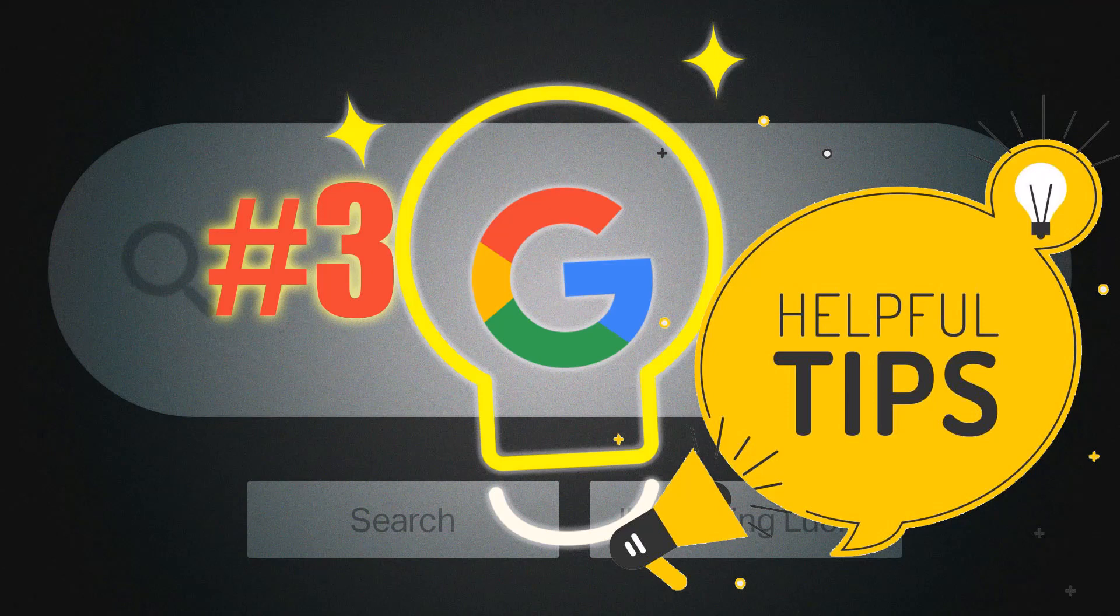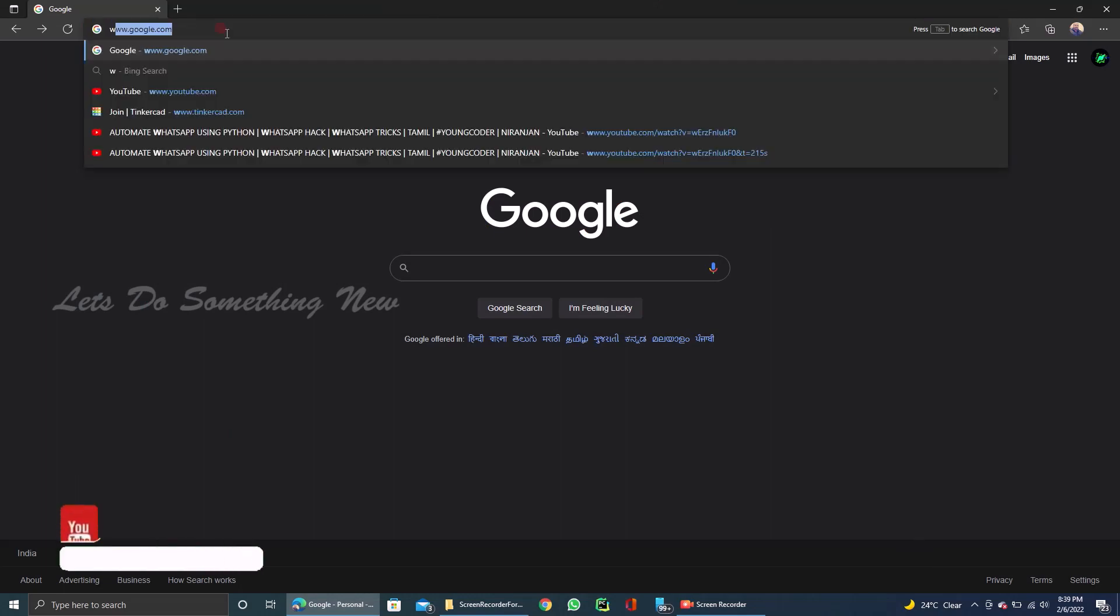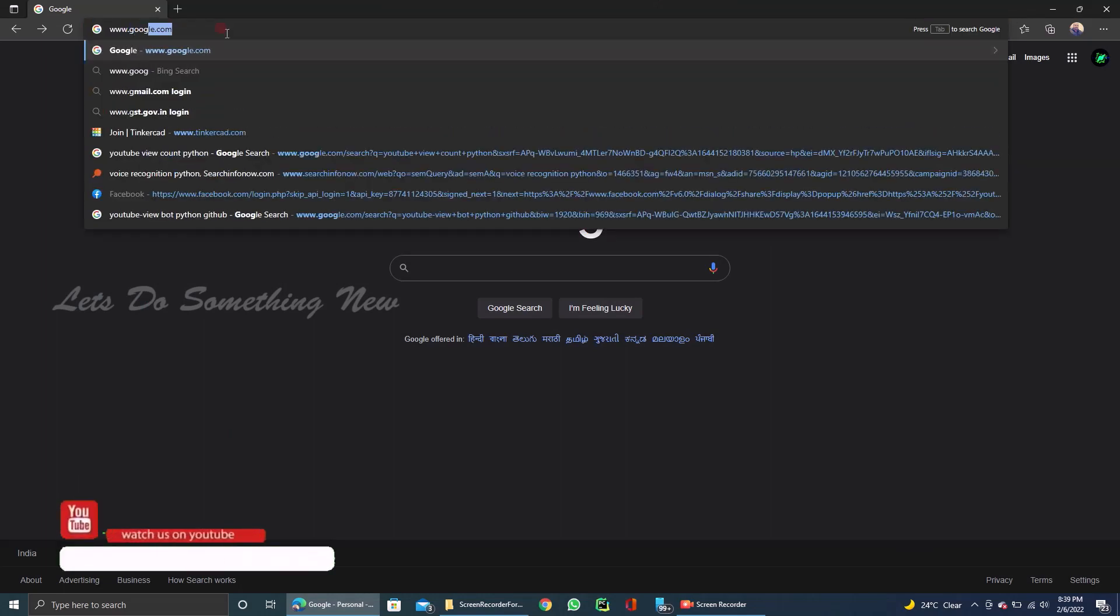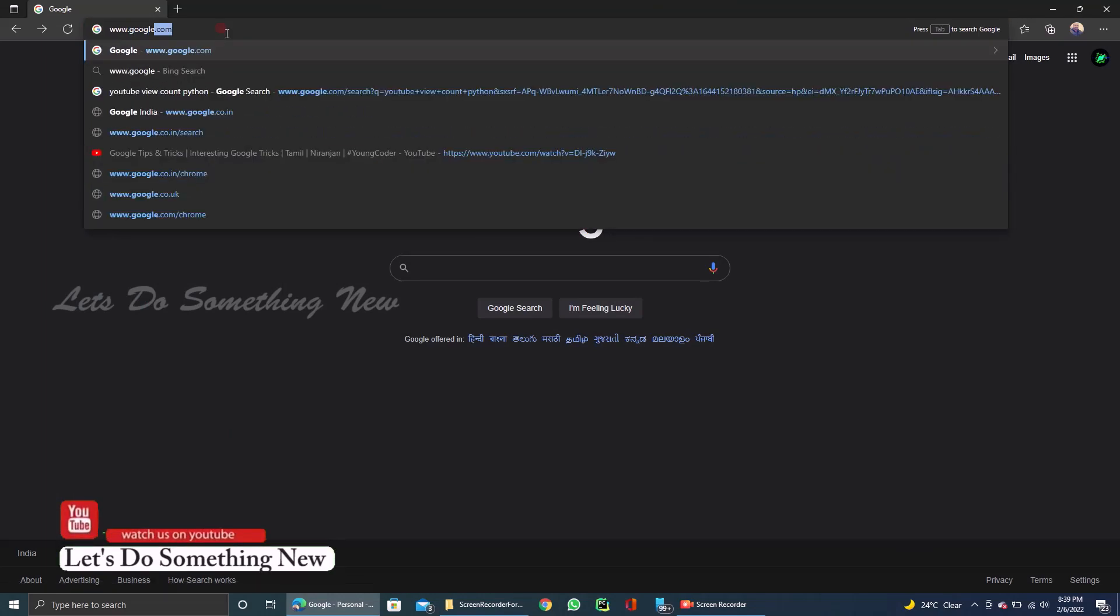Hello guys, welcome back to our channel. Let's know something new. In this video, we have Google Helpful Tips and Tricks. This is a third video.